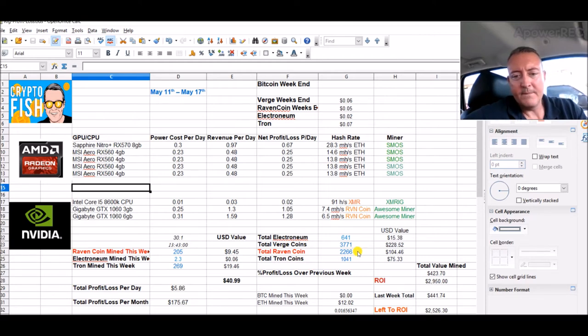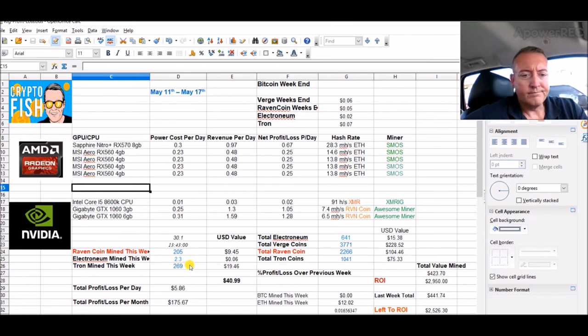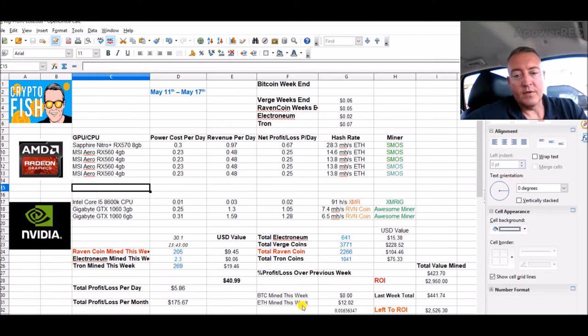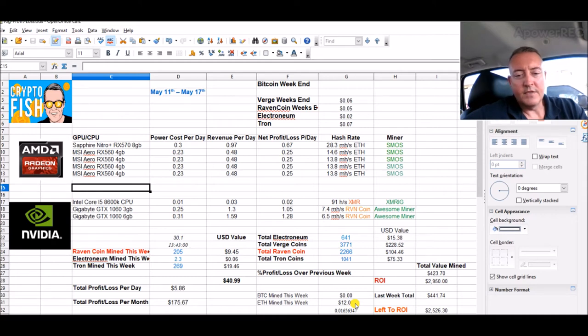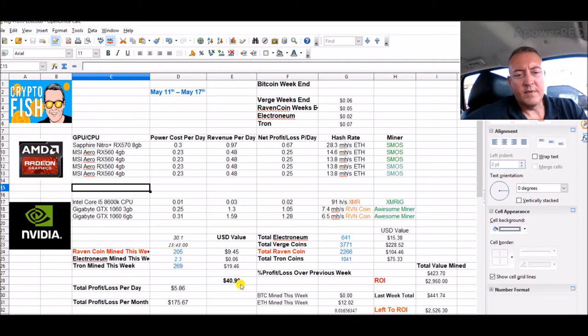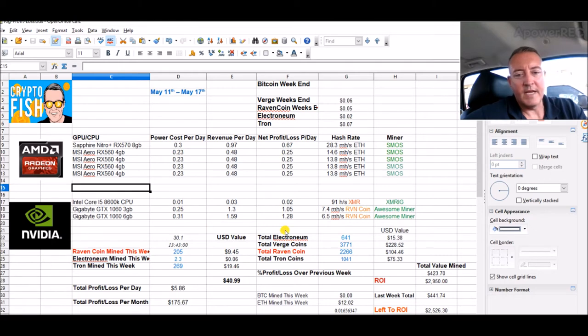So far, 269 Tron this week, which of course is mining Ethereum, sending it over to Binance and buying Tron. So $12.02 so far this week of Ethereum mined. This number is a little bit off. It should be about $30.99. I had $10 carryover from last week of the Bitcoin I was mining.